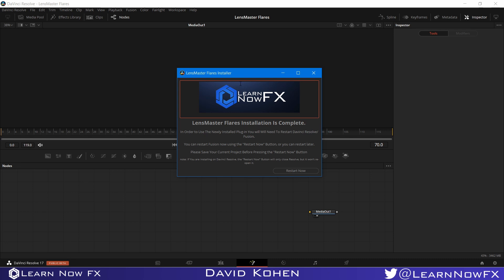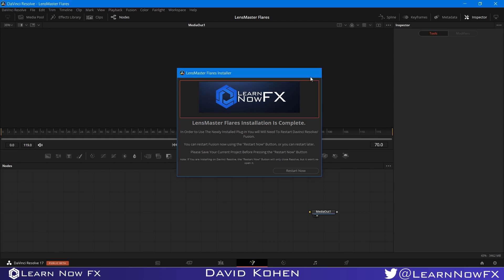I hope you guys enjoyed this video. Until next time, I'm David Cohen and this is Learn Now Effects.